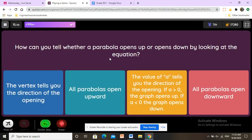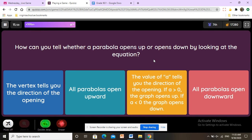How can you tell whether a parabola opens up or down by looking at the equation? It is the value of a that tells you the direction of the opening. If a is positive (greater than zero), the graph opens up; if a is negative (less than zero), the graph opens down.